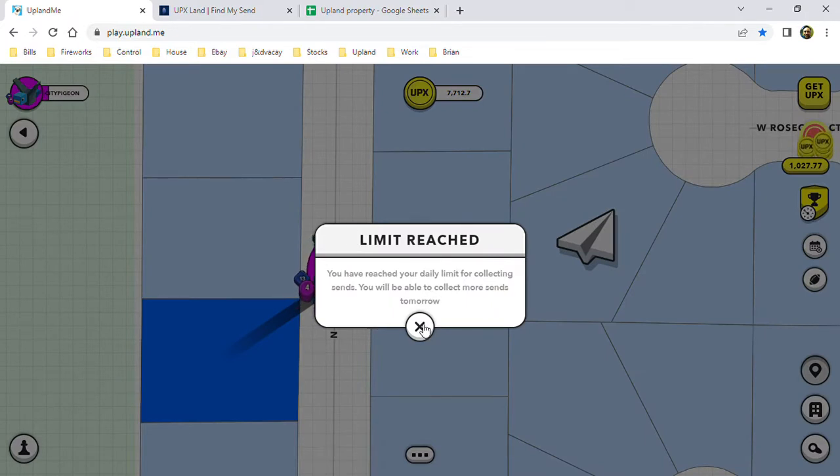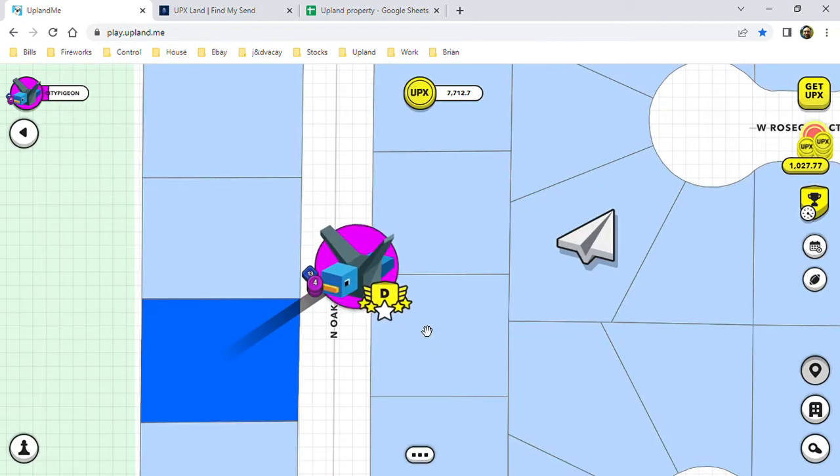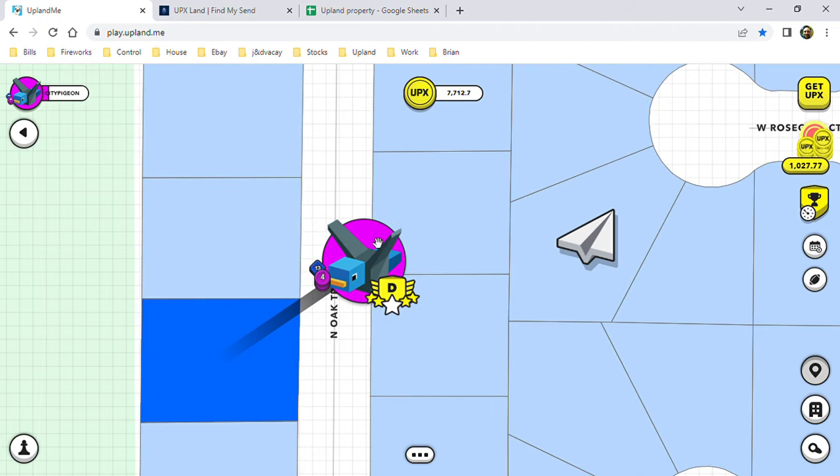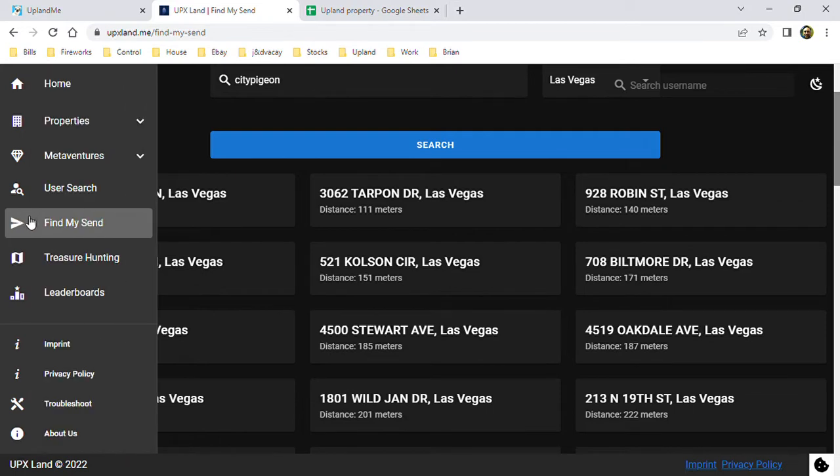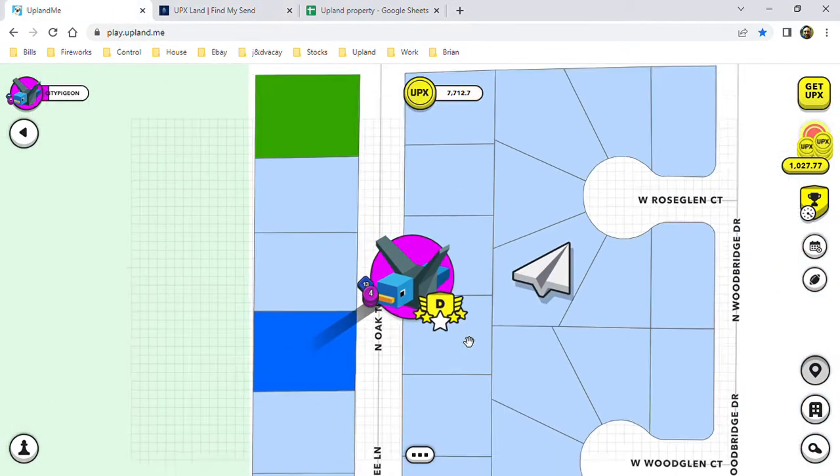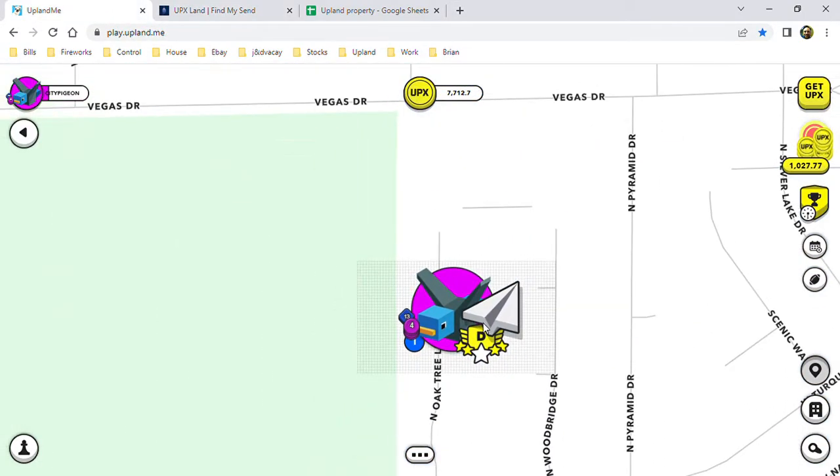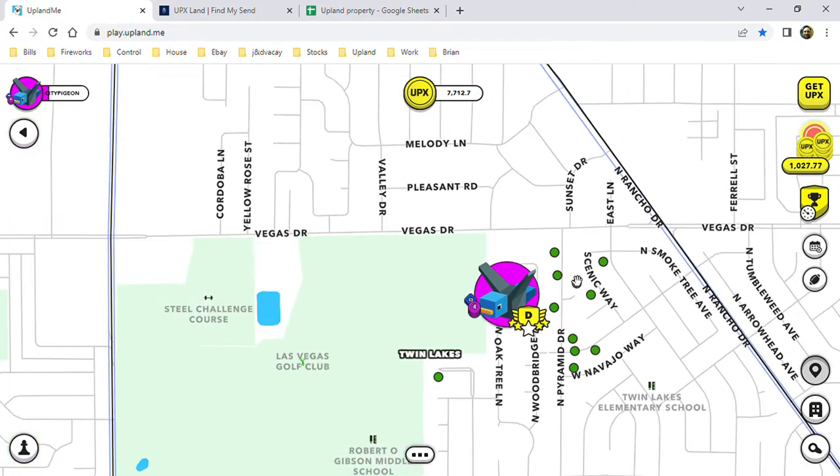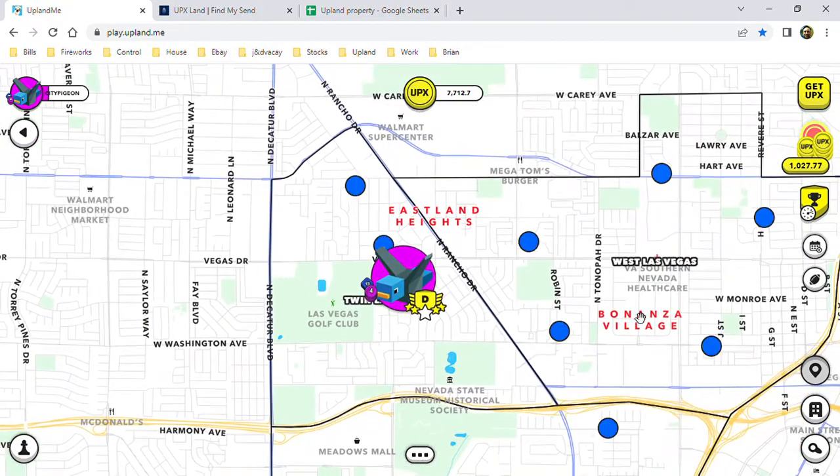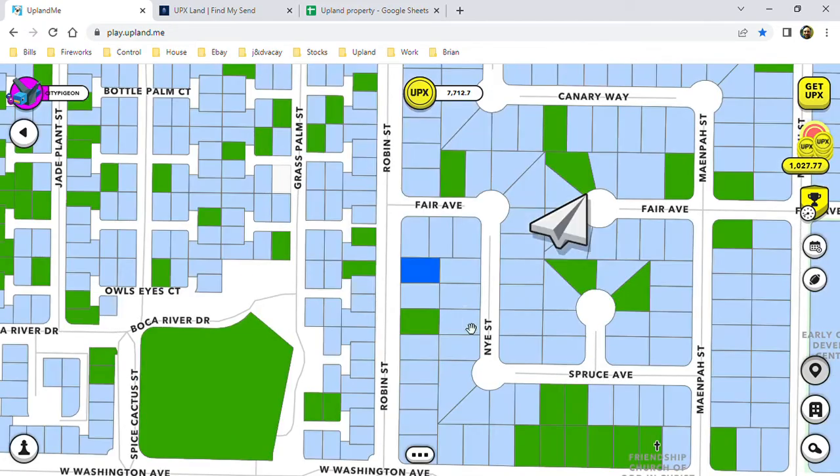So my treasure hunting is done until tomorrow. But using this helps instead of trying to find all the areas or jumping around your properties by scrolling out and clicking over here and going, 'Is there any around me?'